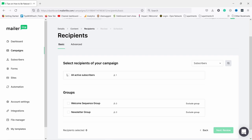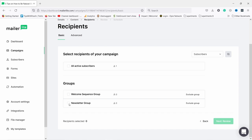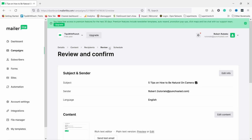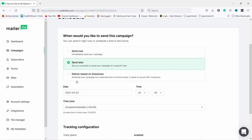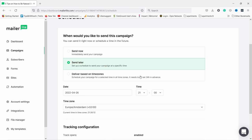Where campaigns differ from automation emails is in the settings. First you need to select who you actually send it to — you can choose 'All active subscribers', but since we set up a newsletter group the proper way is to select 'Newsletter group'. There's nobody in it right now so I'll select all active subscribers for now. Click 'Next' and there's a review of what you've done — this is a real send, not a test.